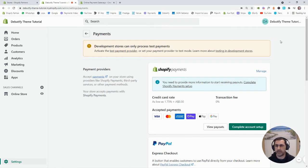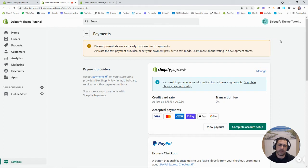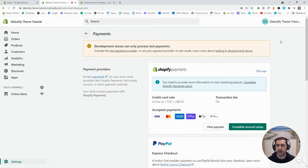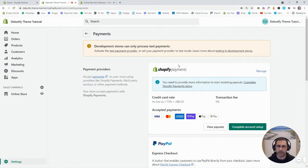Now, sometimes when you go to add a payment gateway, if you haven't set up everything in the backend, like your address, your phone number, stuff like that, you won't actually be able to add all this information.